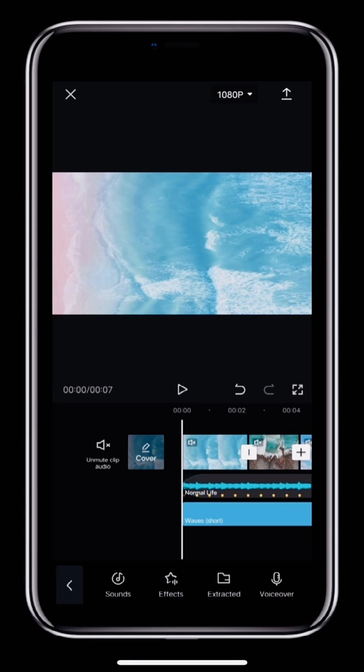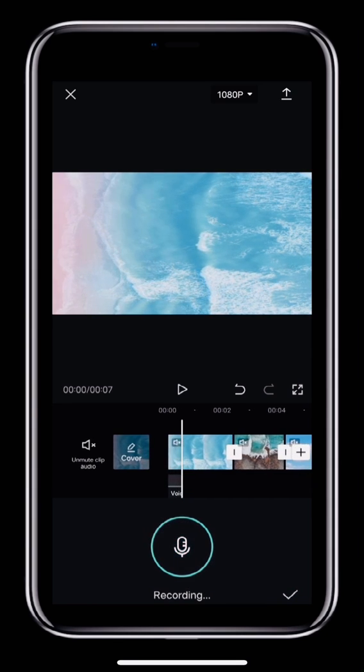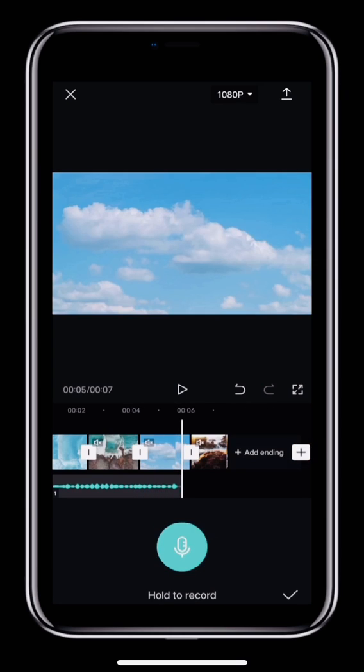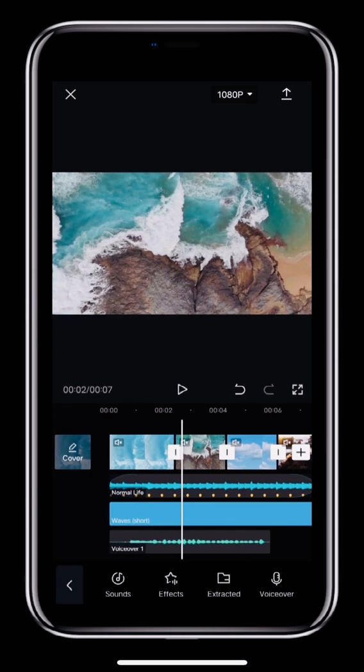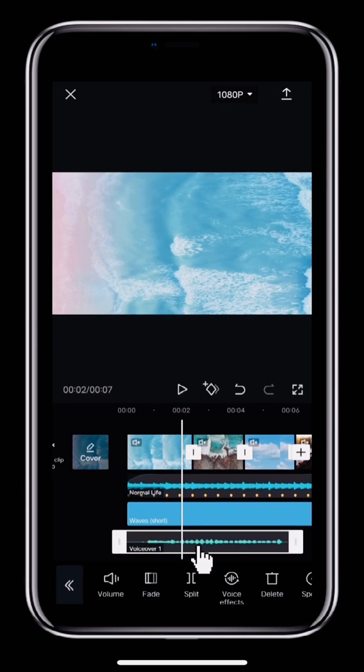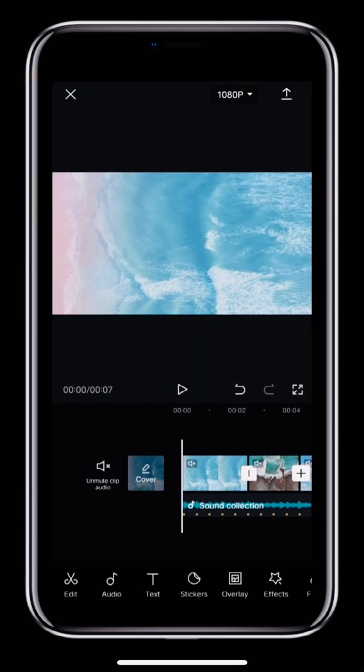Now you can see the recording page. Tap and hold the microphone to start recording, and let go to stop recording. Once you're done, tap the check mark and then you'll see your voiceover in the timeline. If you tap the VoiceOver track, you can select Voice Effects at the bottom to change your voice.